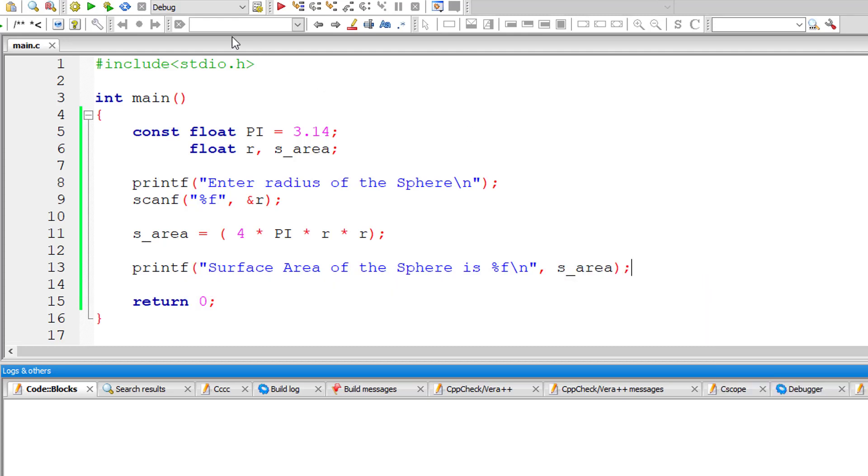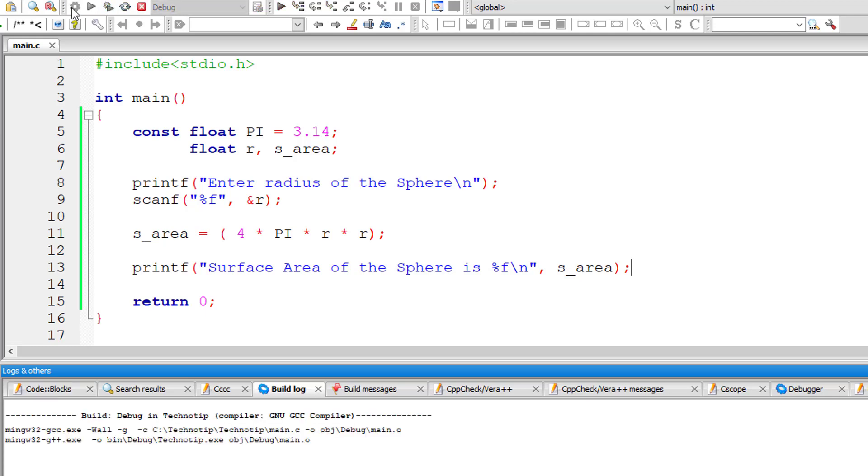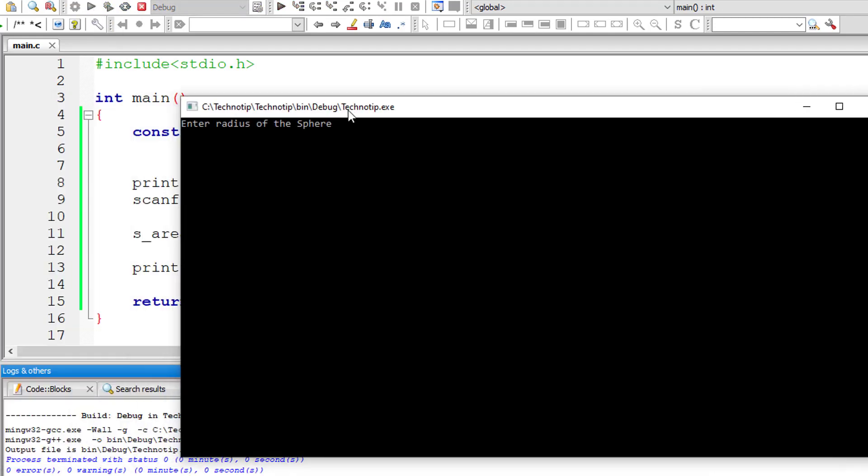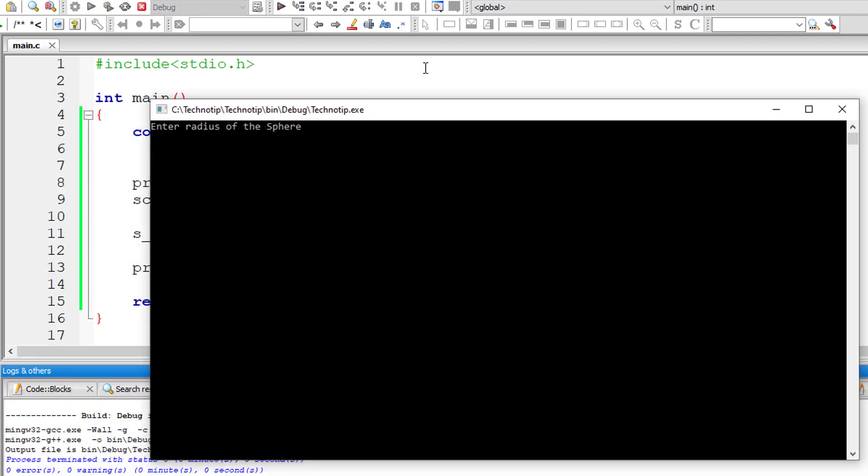Let me save and compile this and execute our program. I will give 5 as radius. So the surface area is 314.